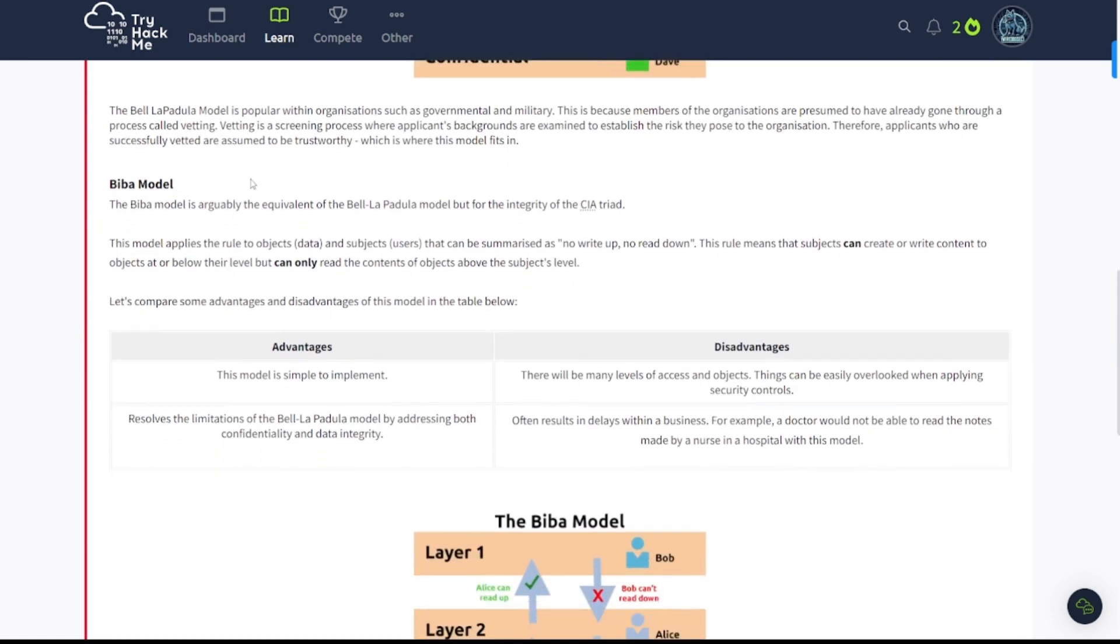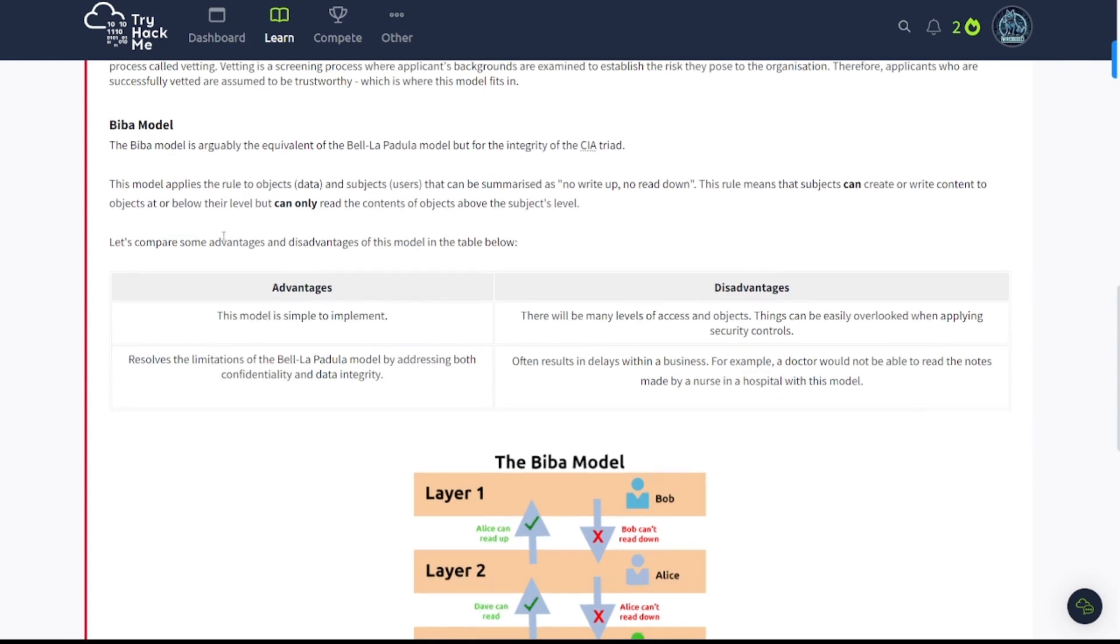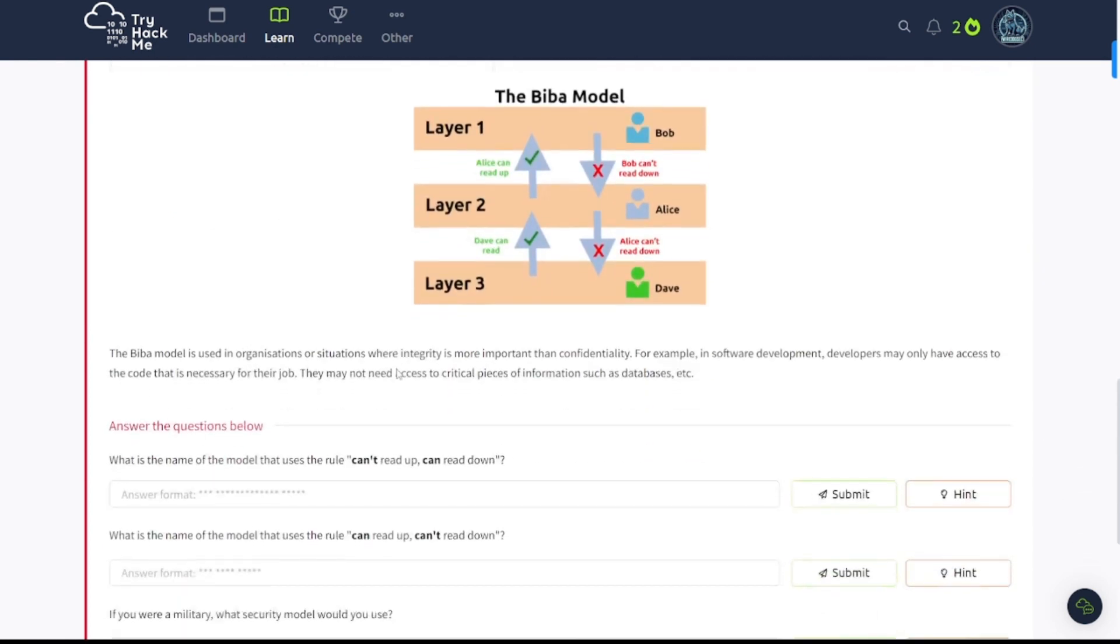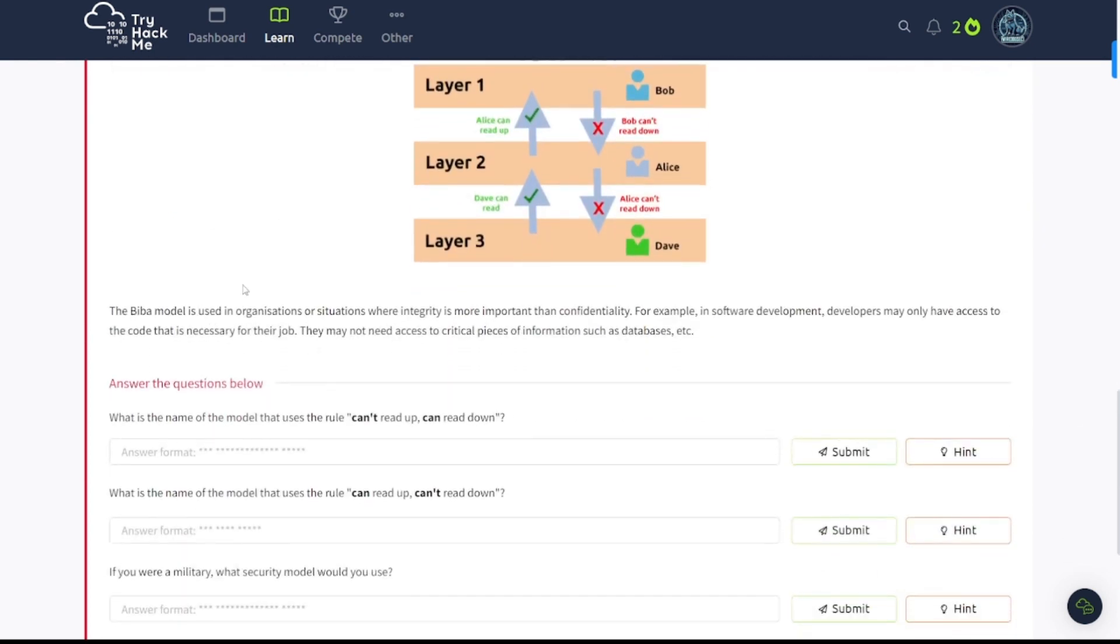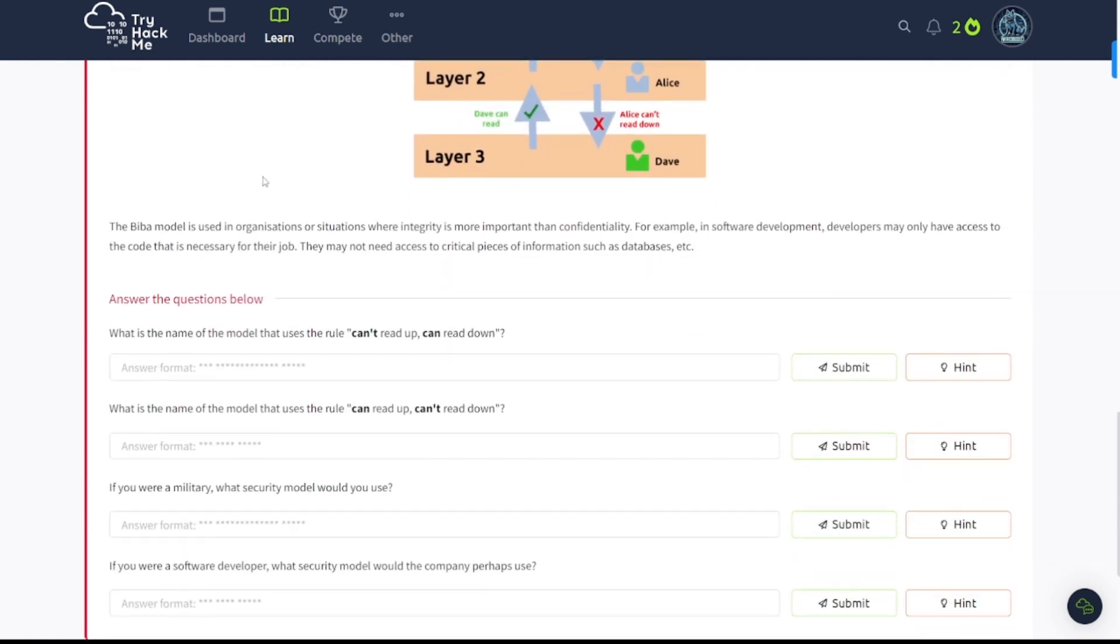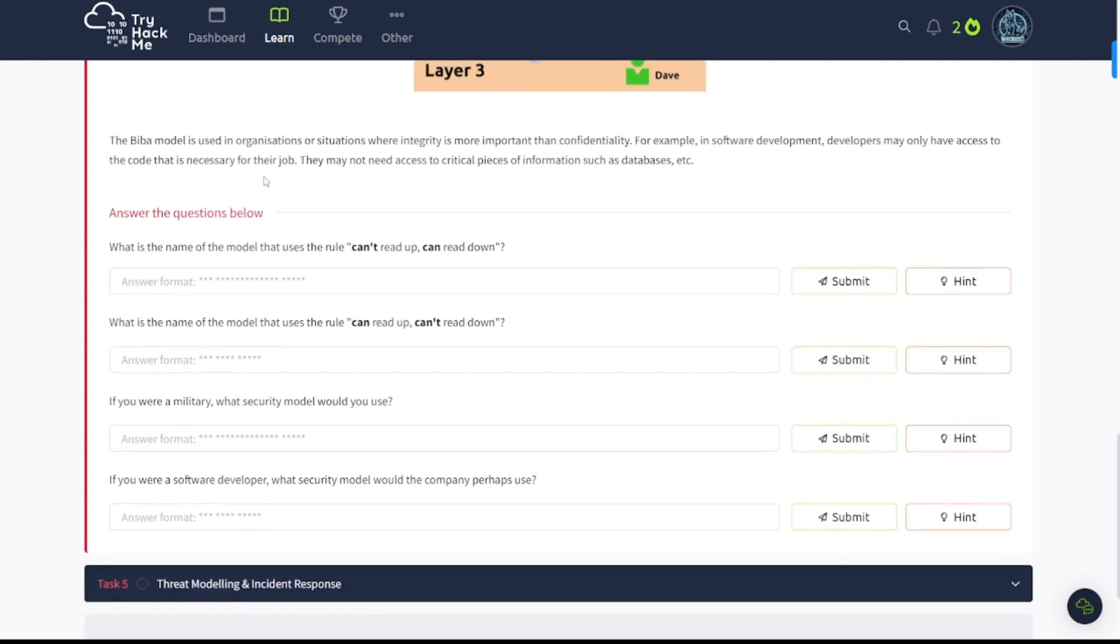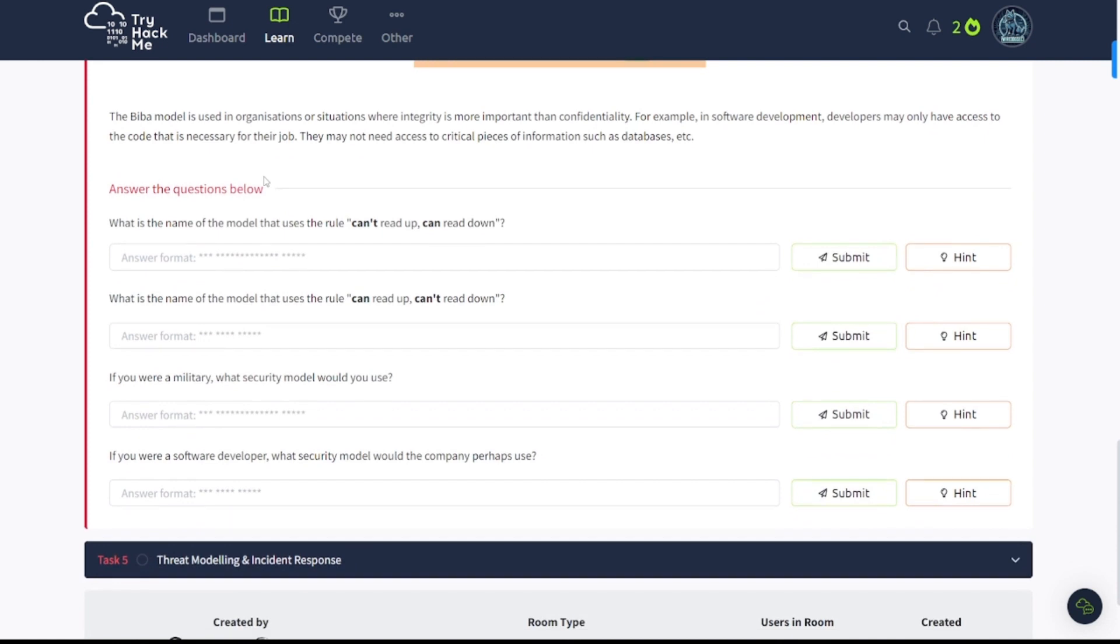The next one is going to talk about the Biba model. The Biba model is arguably the equivalent of the Bell-LaPadula model for the integrity of the CIA triad. So be sure to read and understand this information here. The Biba model is used in organizations or situations where integrity is more important than confidentiality. For example, in software development, developers may only have access to the code that is necessary for the job. They may not need access to critical pieces of information, such as databases, et cetera.